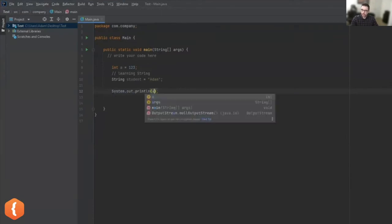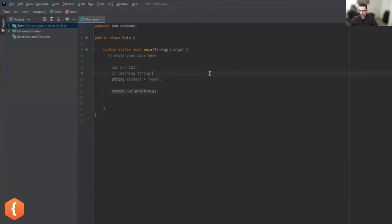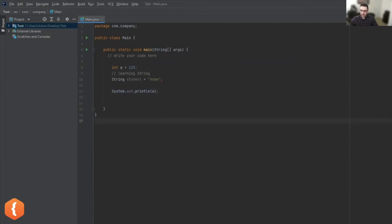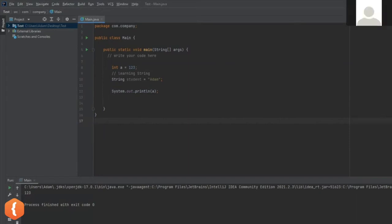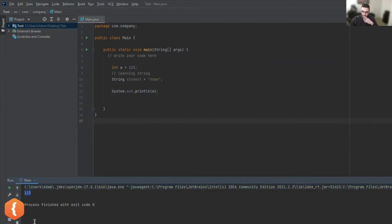So all I need to do is system dot out dot print line, which is basically a command from Java. And then when I run it here from my play option here, it'll take some seconds to load. And then it prints the value for me.